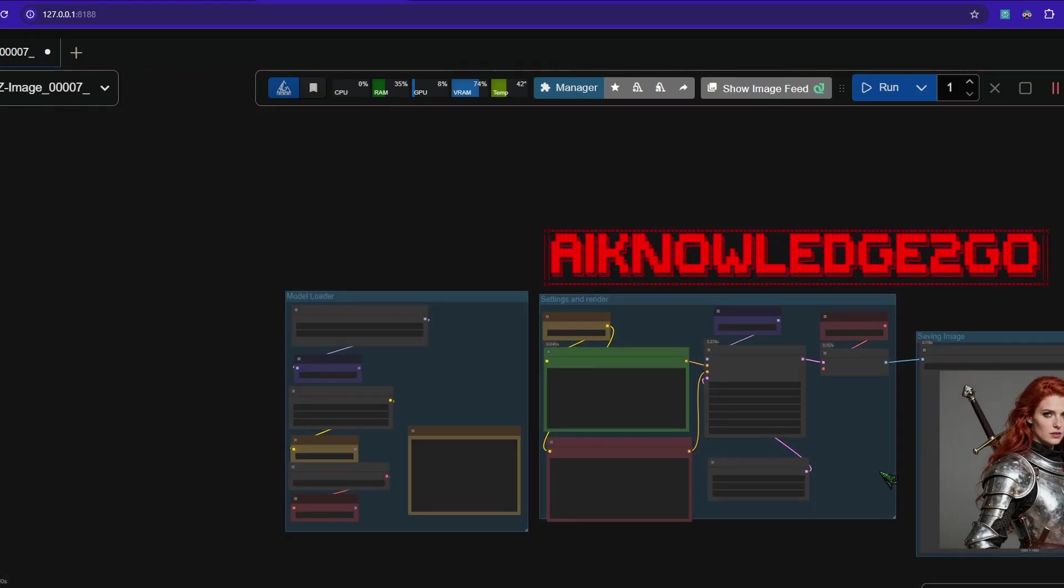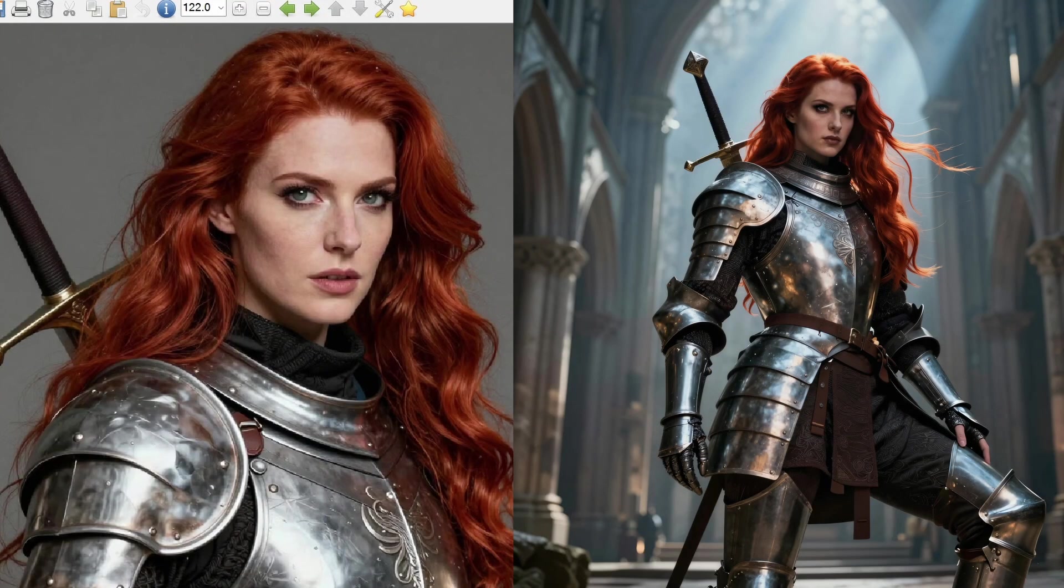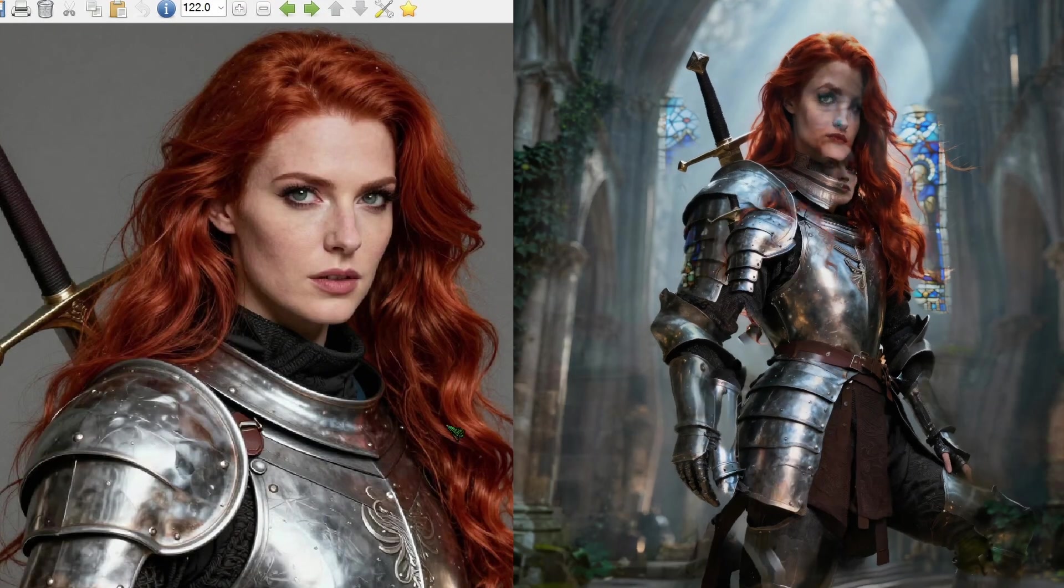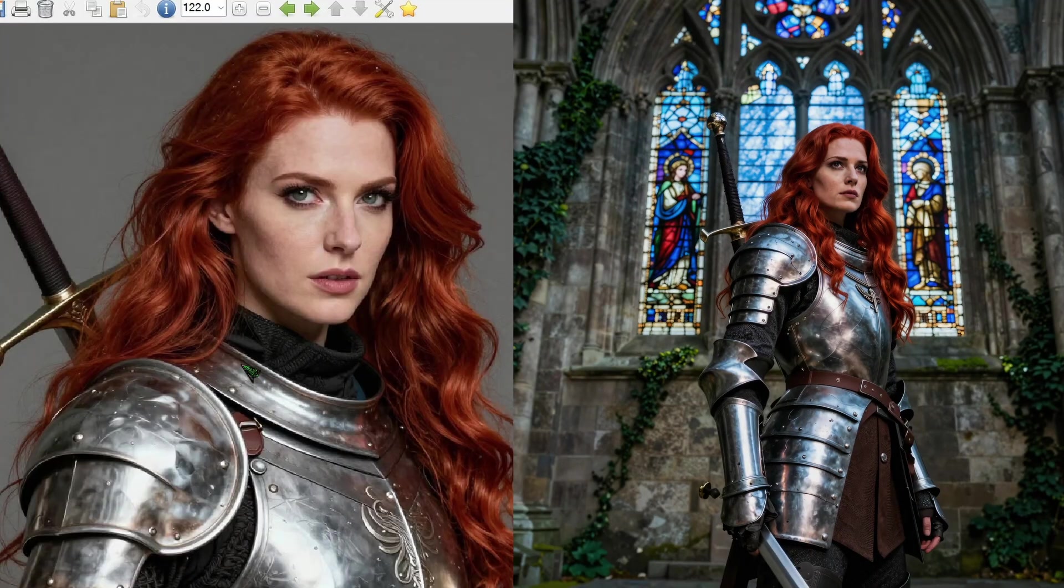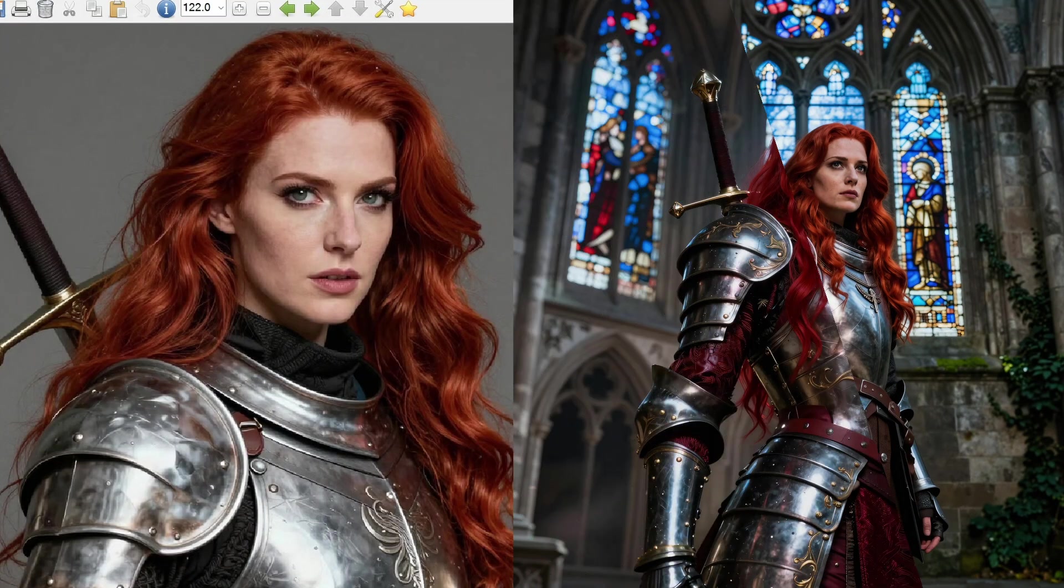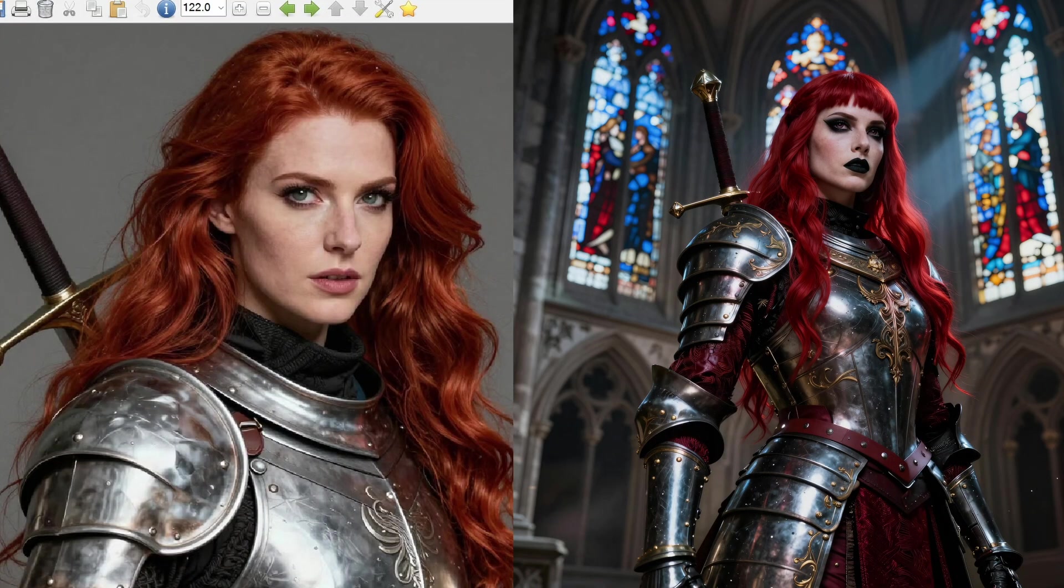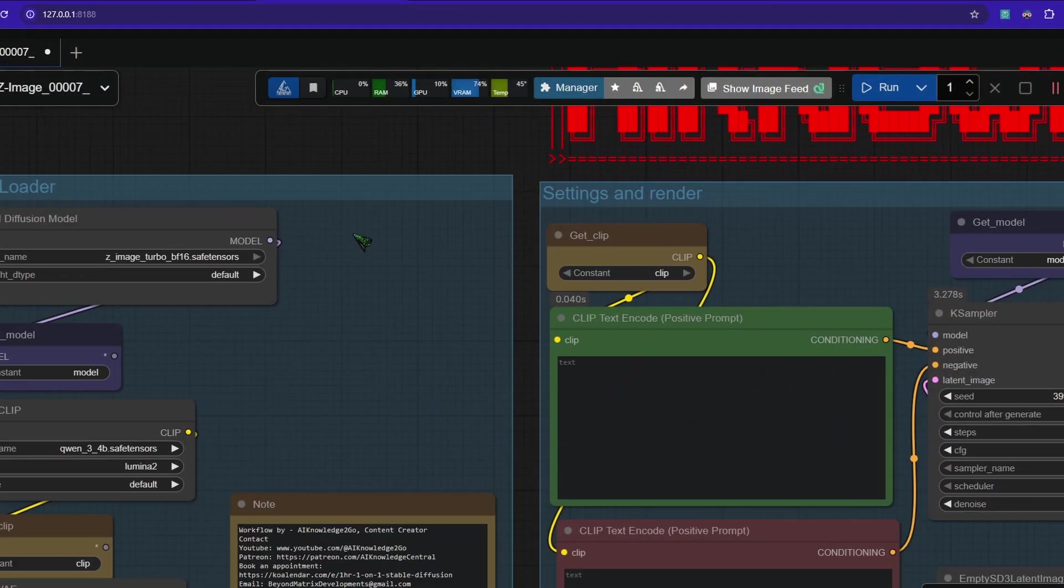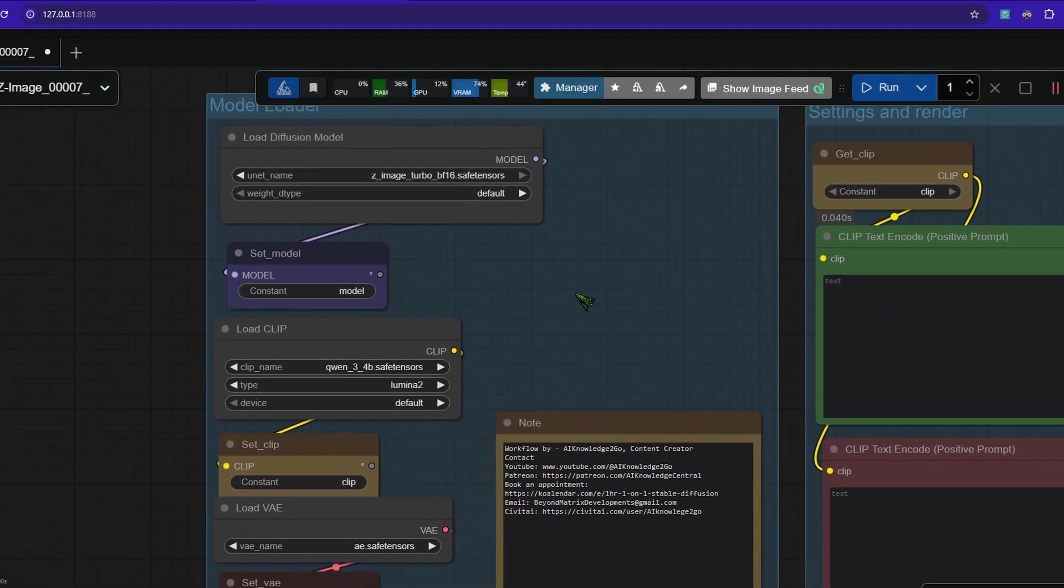Now instead of ComfyUI I'll drag my workflow in. It should look like this. In a moment I will explain how we get from base prompting to images like this. Let's go over the workflow real quick.